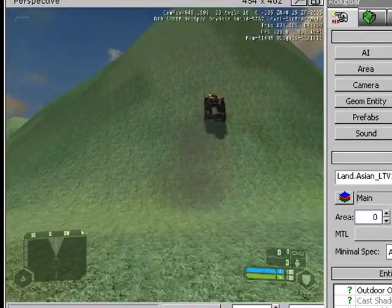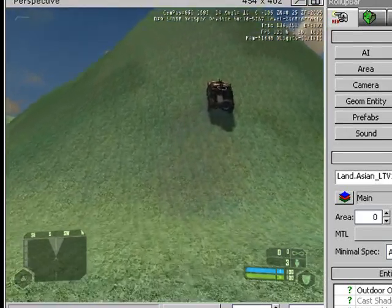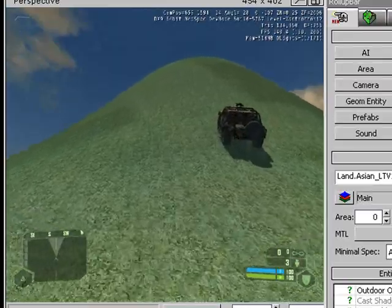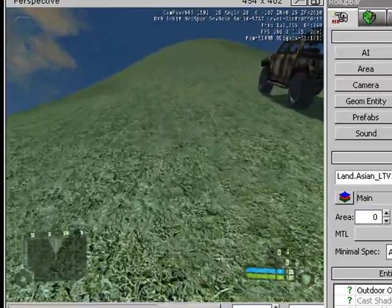Yeah. So, that's the vehicle editor. There's not really too much to it. It's really not that great.